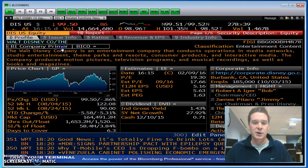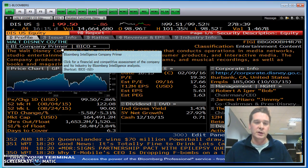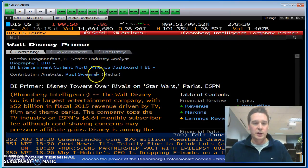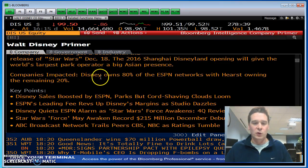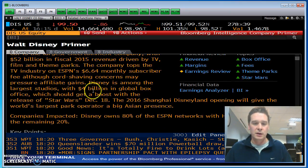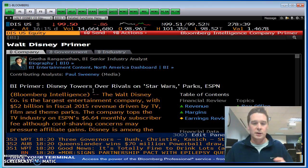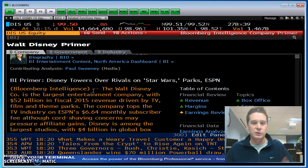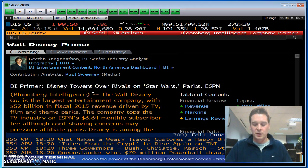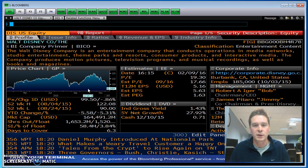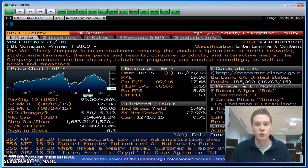For some of the bigger companies you can get a full company primer. It's under BICO, or you can click on it here. There's a whole ton of data on their main issues going on today. And always to get back, you can hit the menu button — the menu button is above the F12 key.